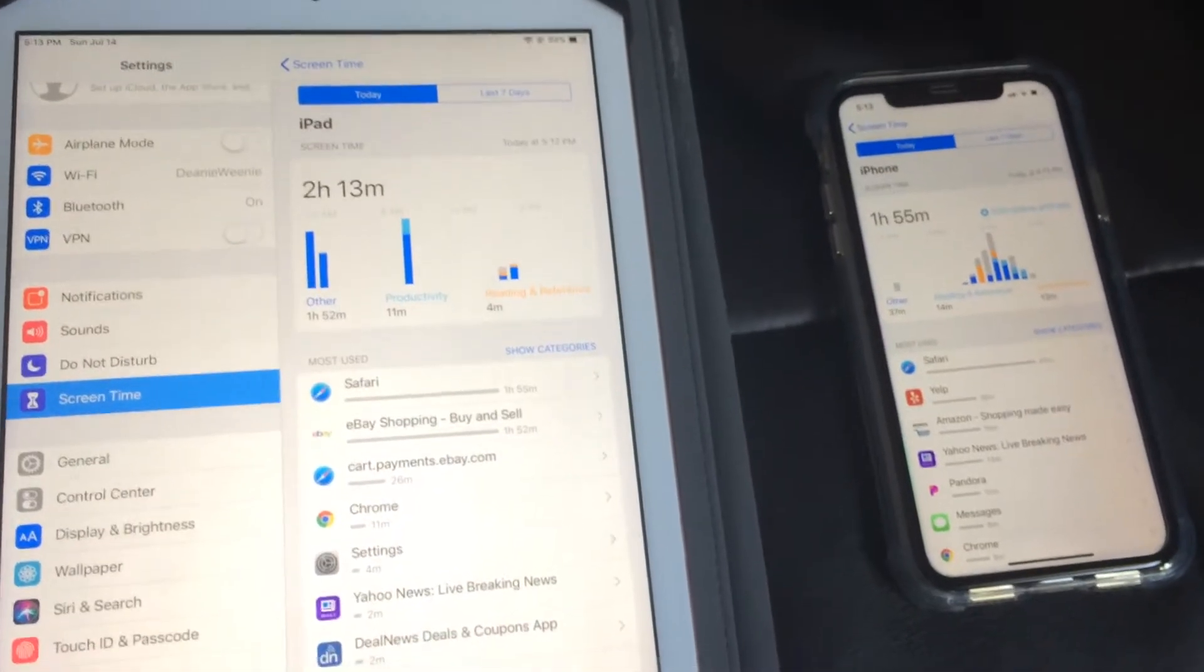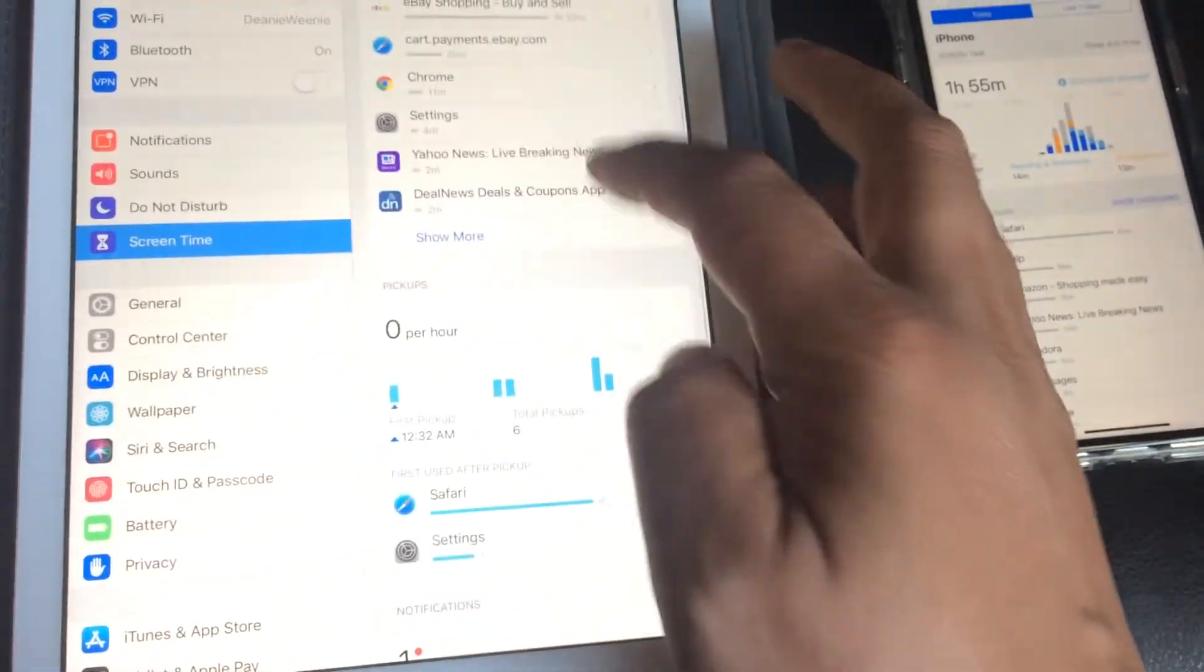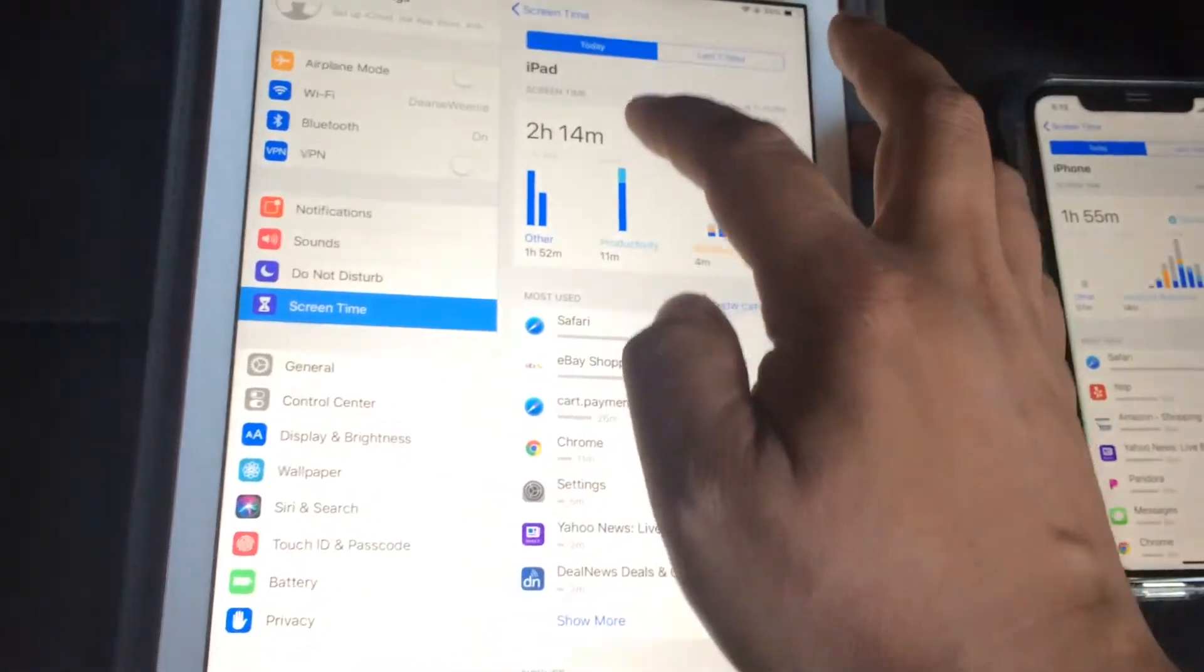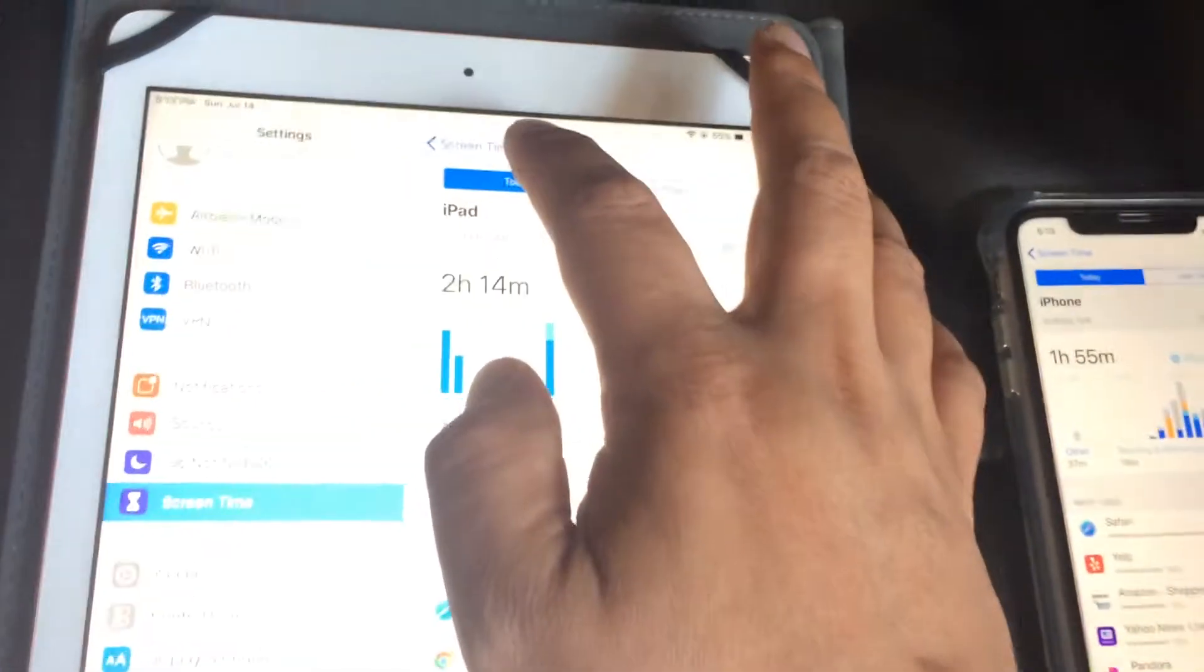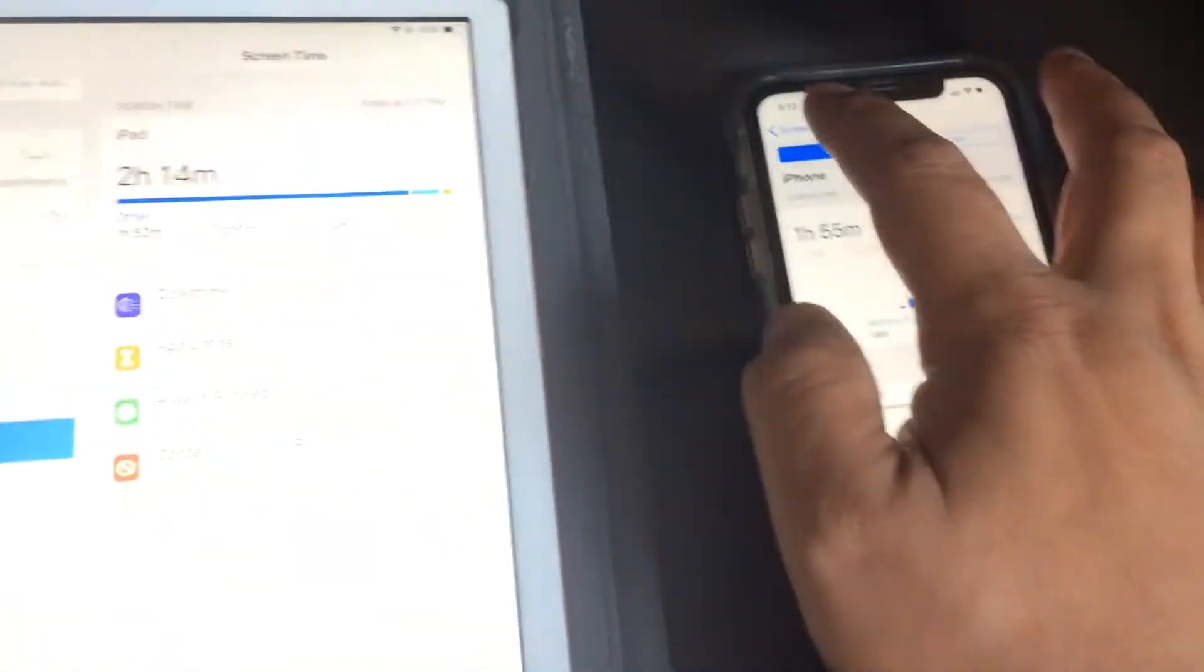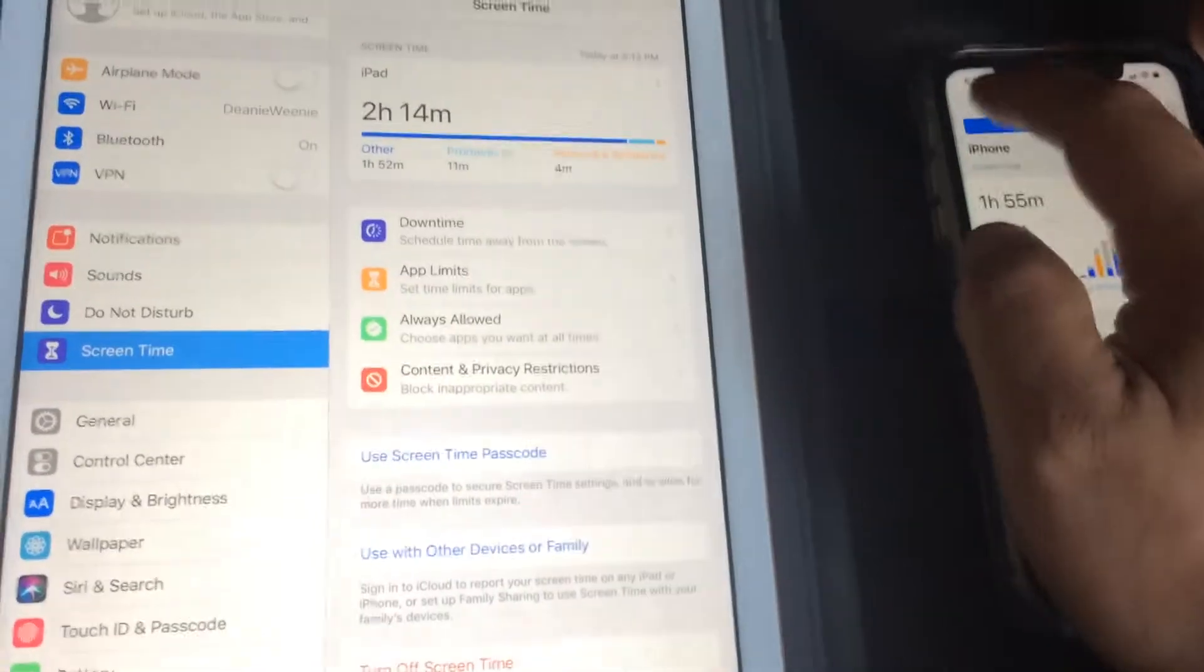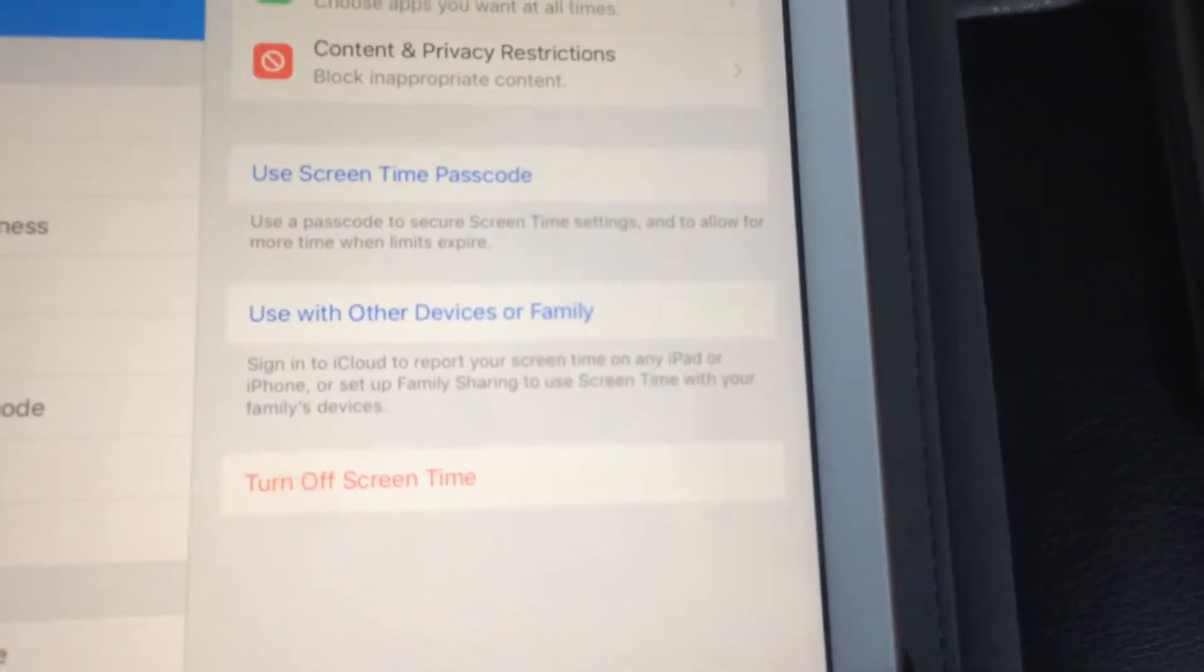Just mentioning that. So if you want to turn it off, just go back to screen time, and if you scroll to the very bottom, you can turn off screen time.